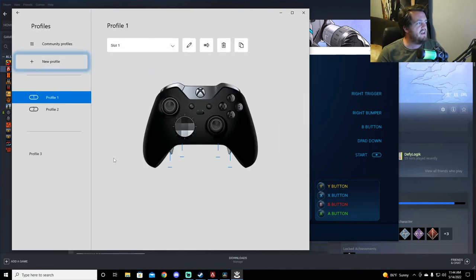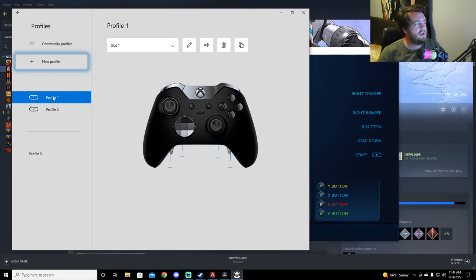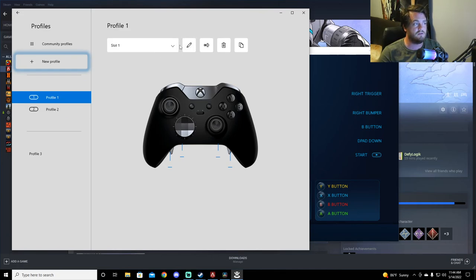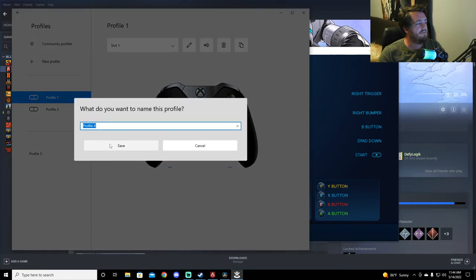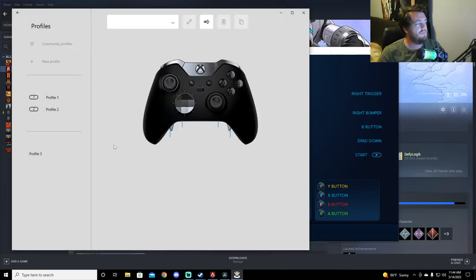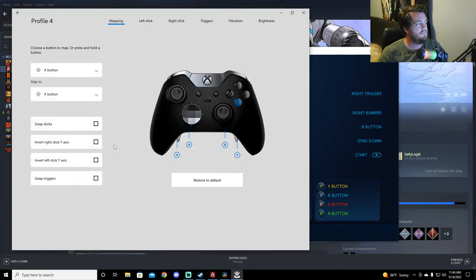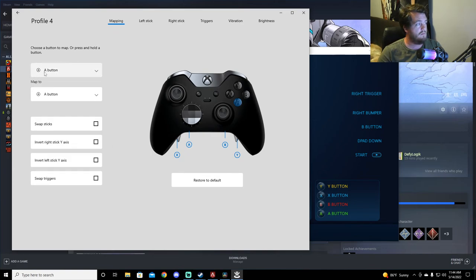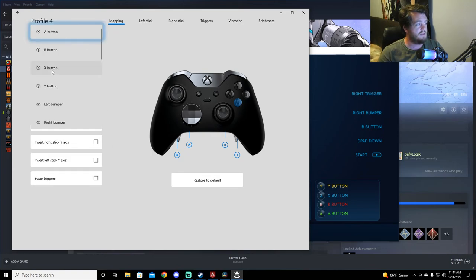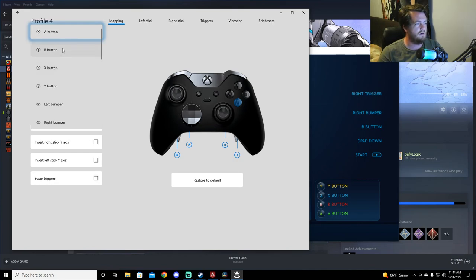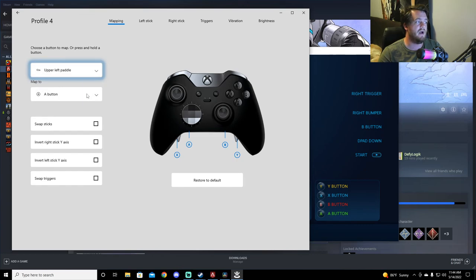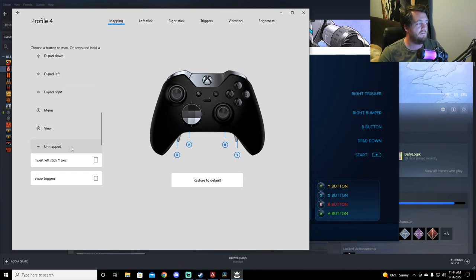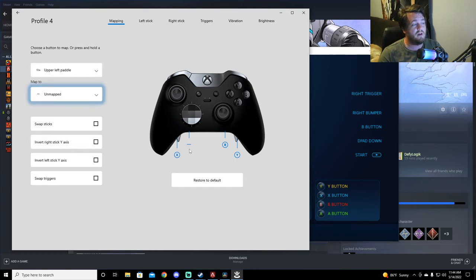Click on configure. If you don't have anything right here or anything up here where like a pencil, then you're going to have to make a new profile. Then you go right here where it says A button. Scroll all the way down. Left paddle, upper left paddle. Scroll all the way down. Unmap it. You're going to want to unmap all four back paddles.